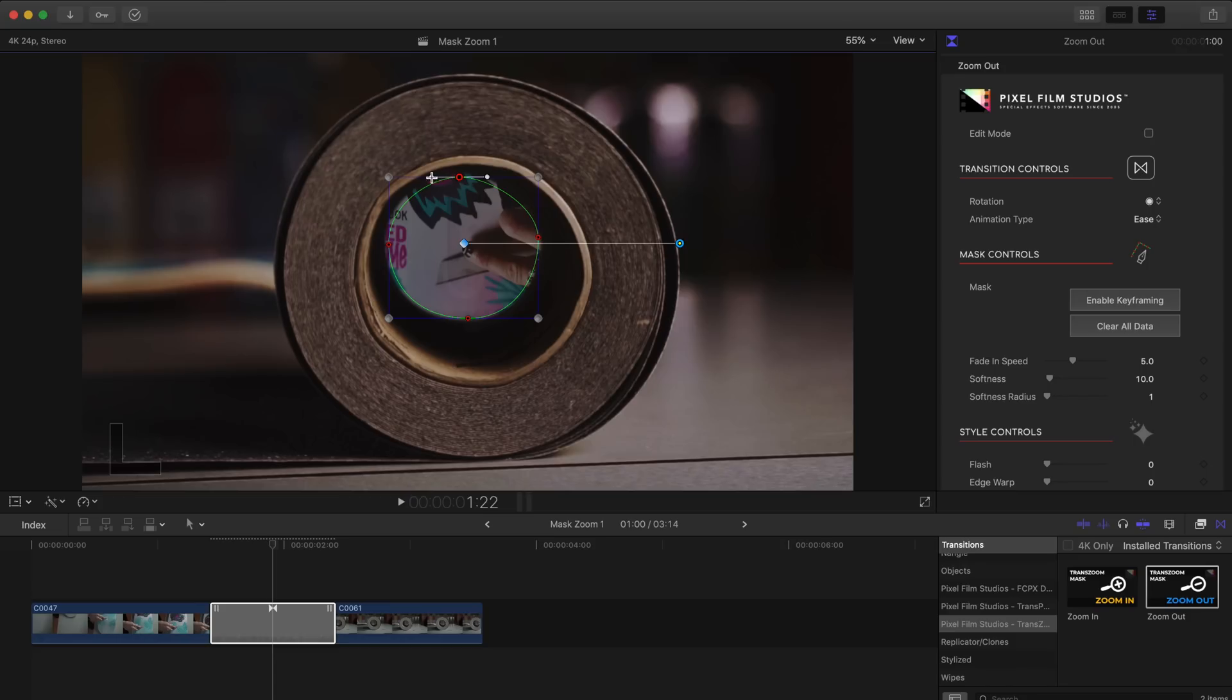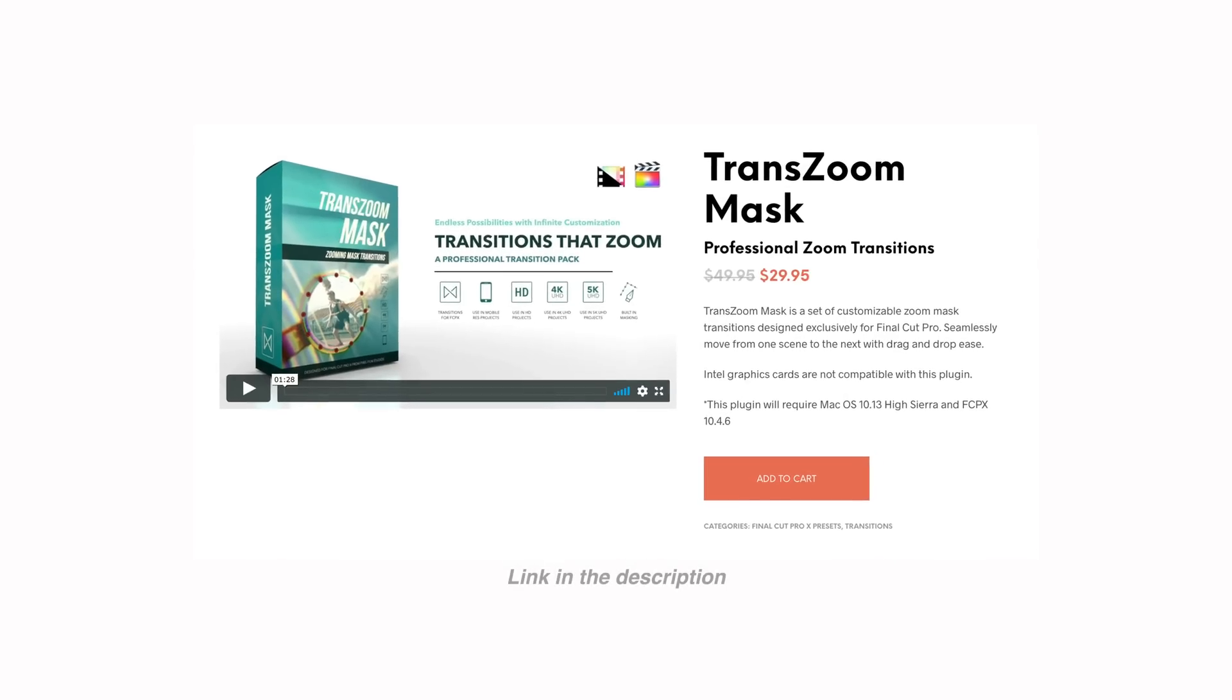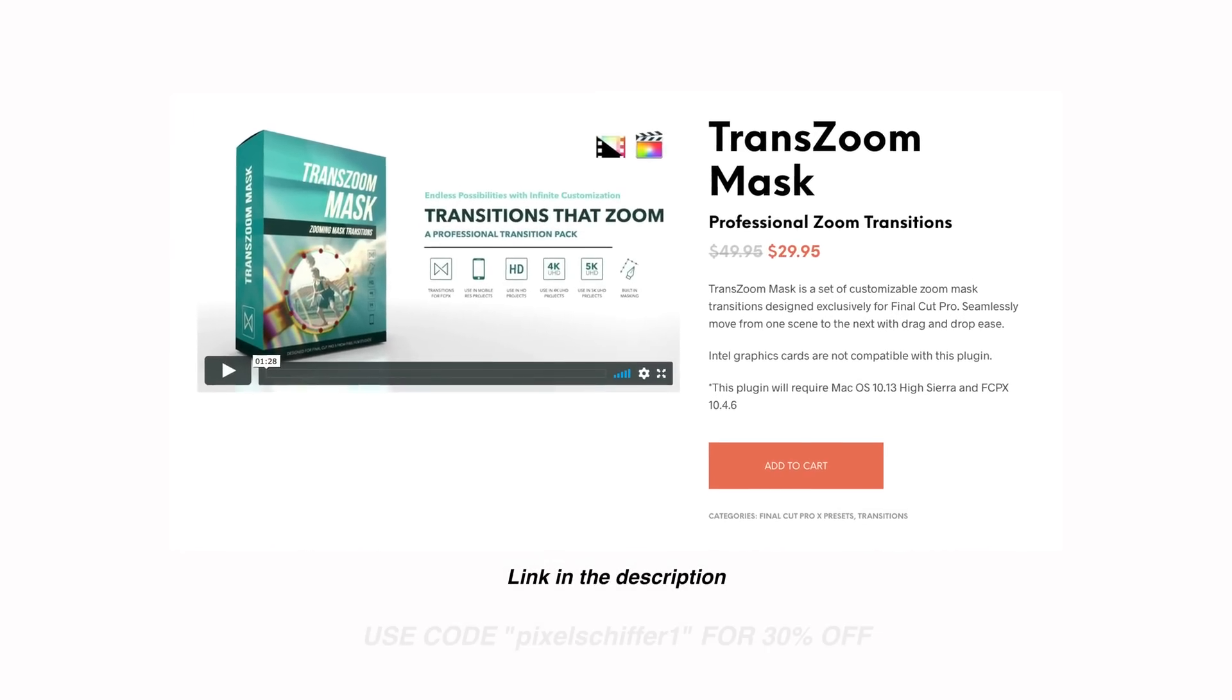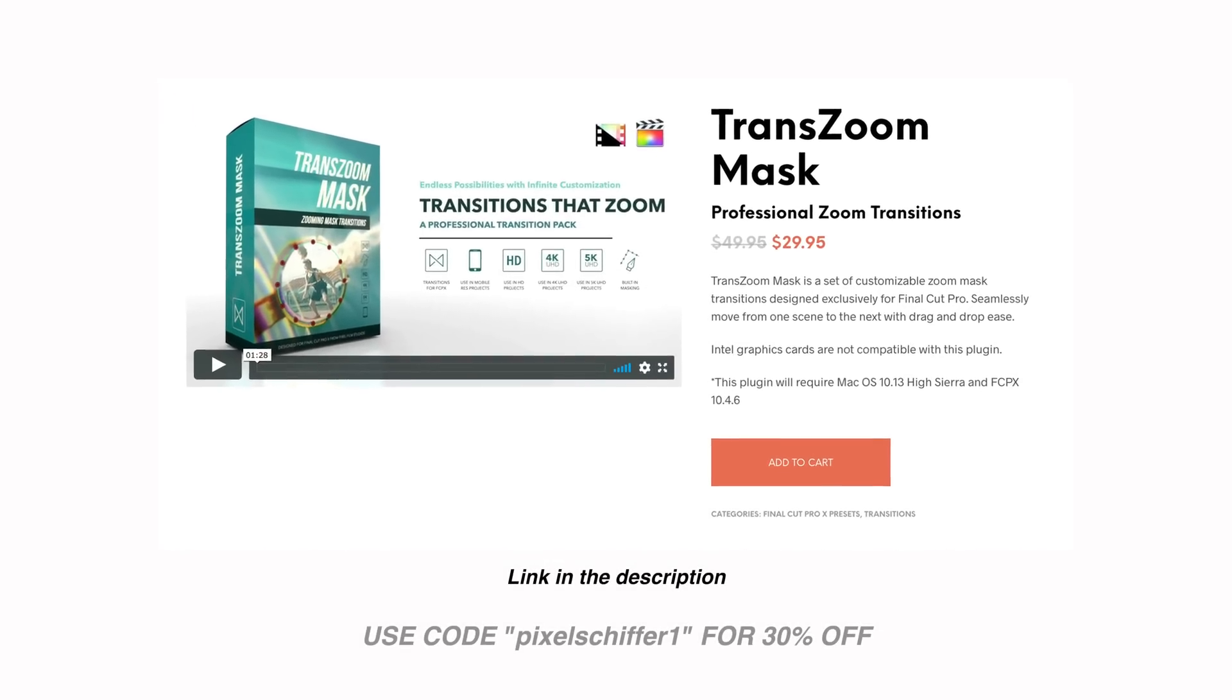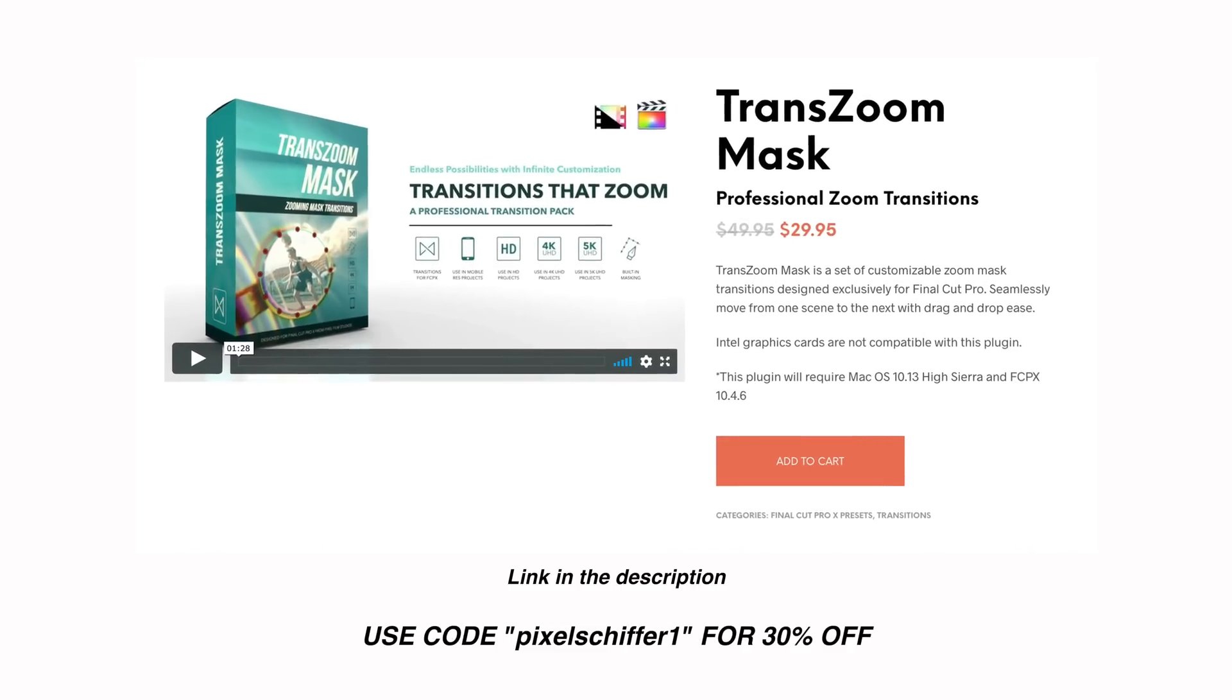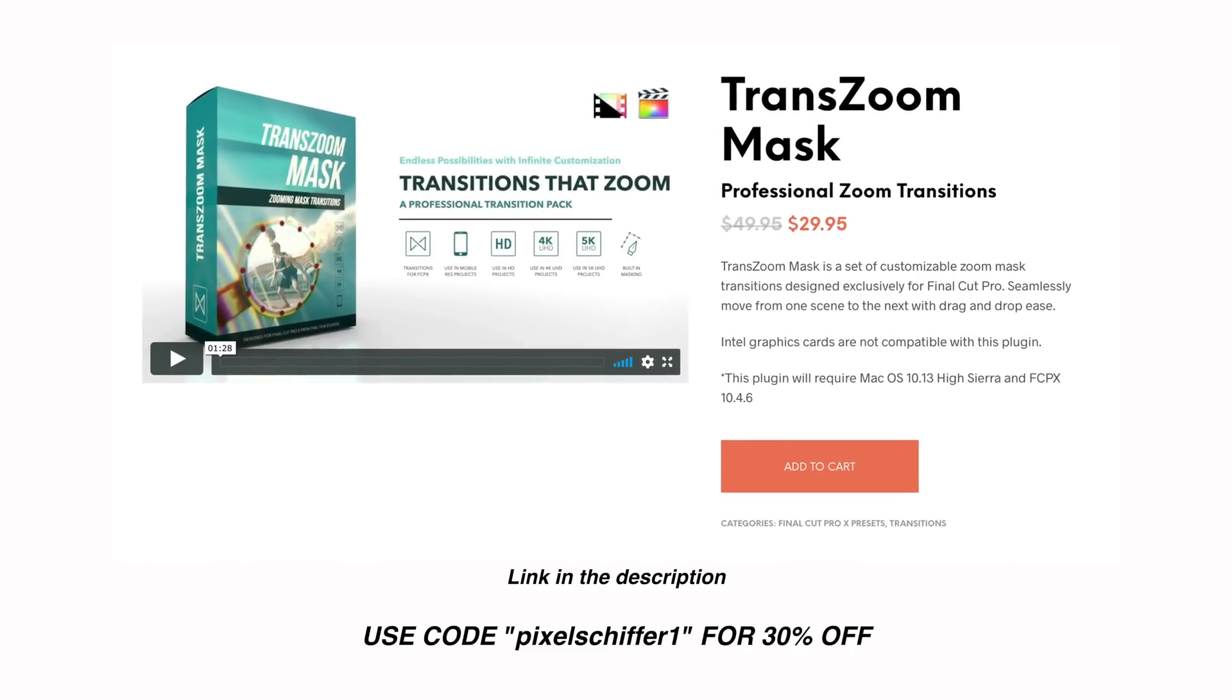Now the sponsor of today's tutorial and the company that makes this drag and drop transition is Pixel Film Studios. But today for our mask zoom effect we will be using their trans zoom mask plugin. And the first 500 people to use the code pixelshiffer1 will get an additional 30% off.